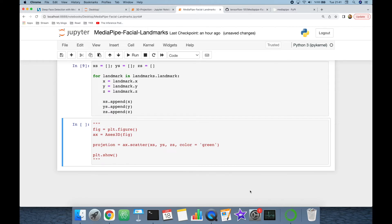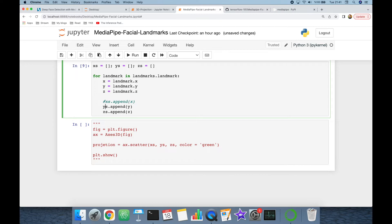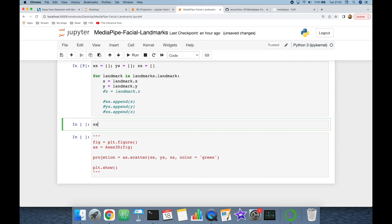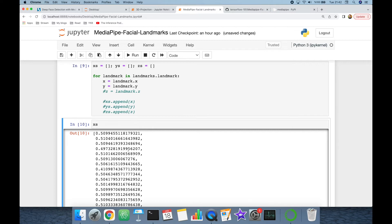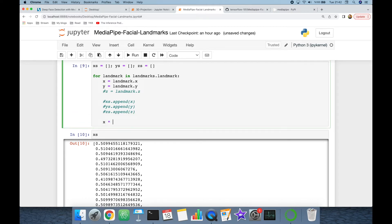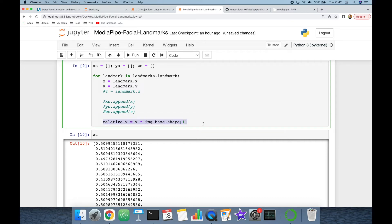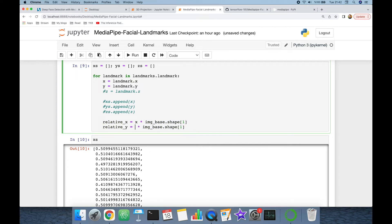Now I'm going to highlight the x and y coordinates of each landmark in the base image. Remember that the x values are all in the scale of zero to one — in other words they are normalized values. We need to denormalize them by multiplying the x value by the shape's index 1 (the width), storing it in relative_x, and similarly multiplying y by index 0 (the height) and casting to integer.